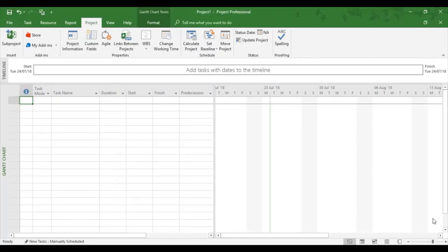In this training video, we're going to look at the use of the standard calendar and controlling non-working time for the standard calendar.